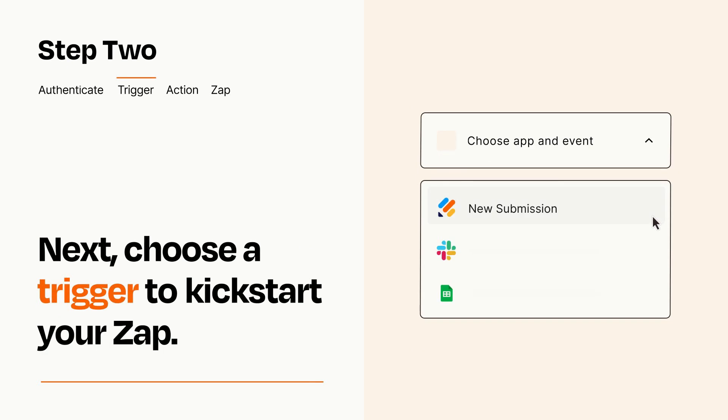Now let's set up your trigger, which is the event that starts your Zap. Pick the trigger event that you want from the list.